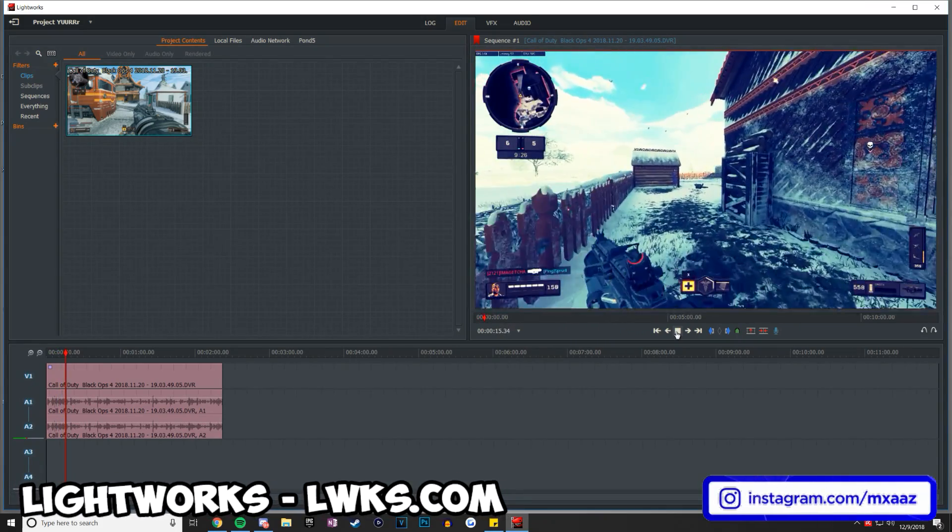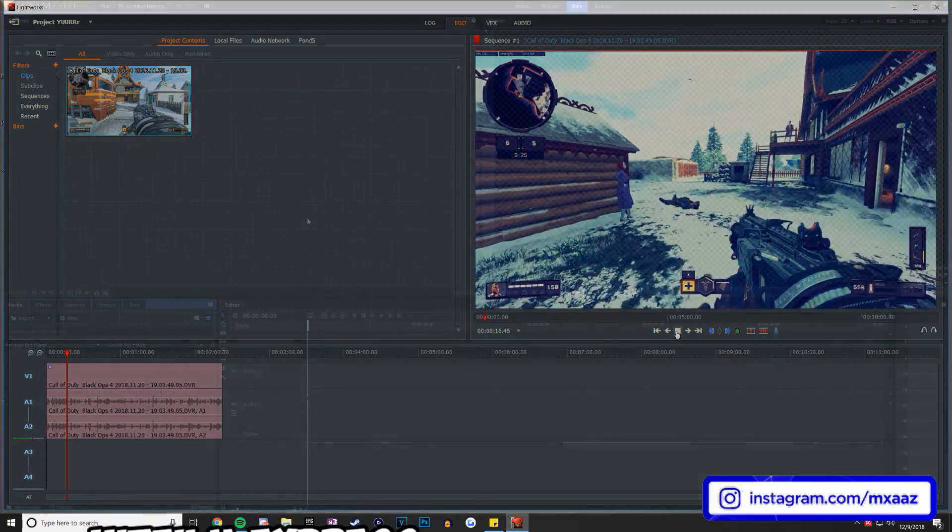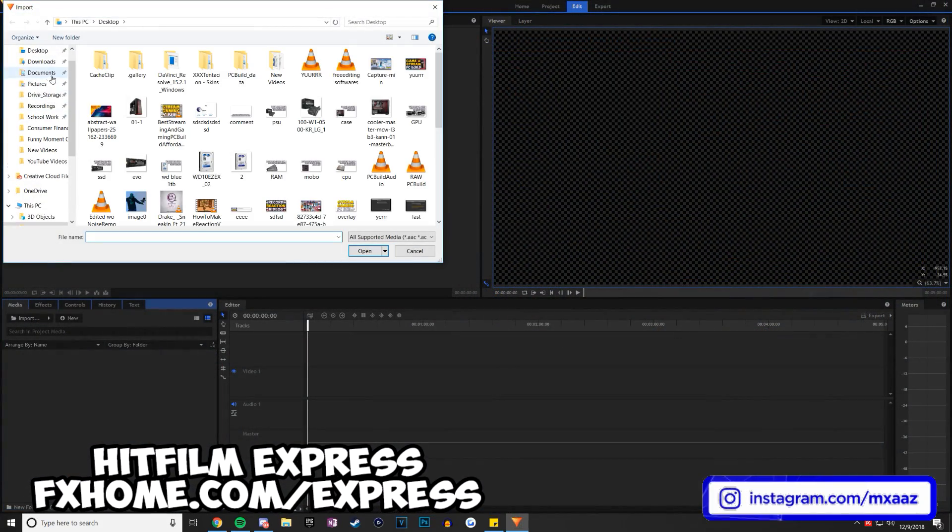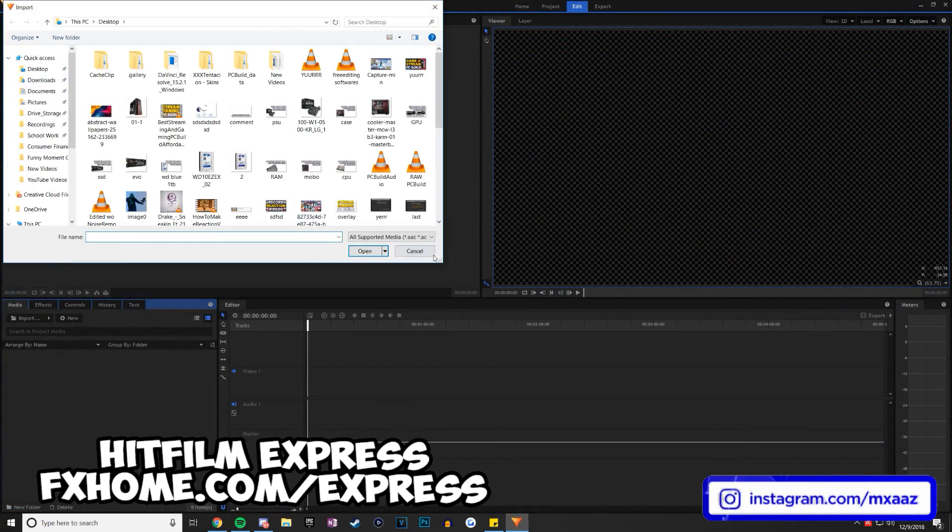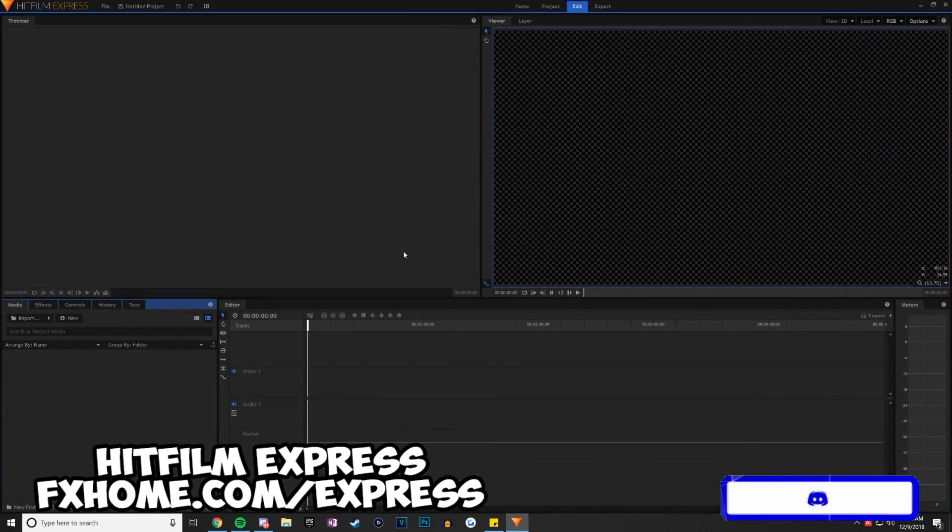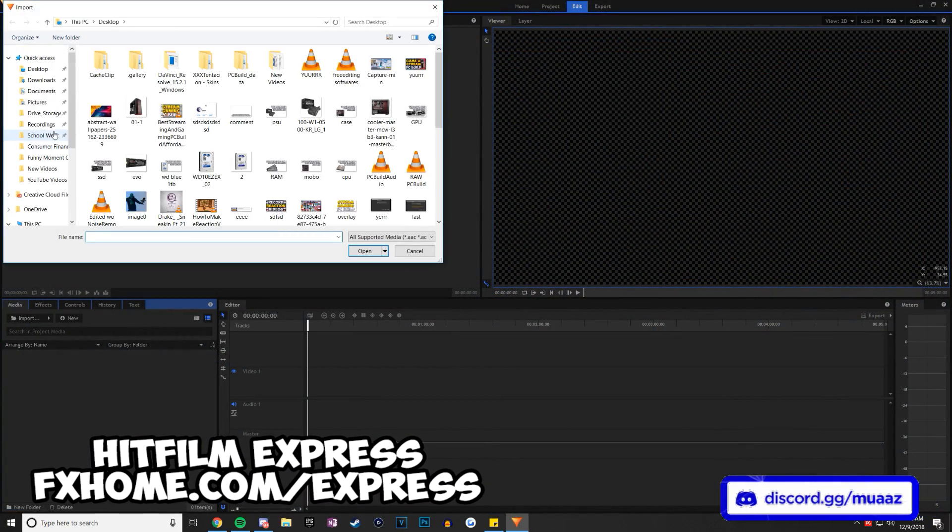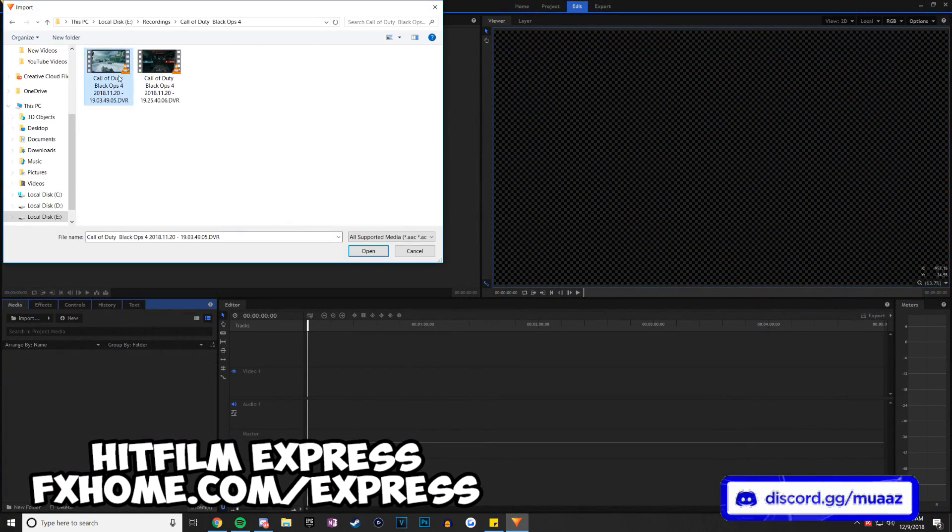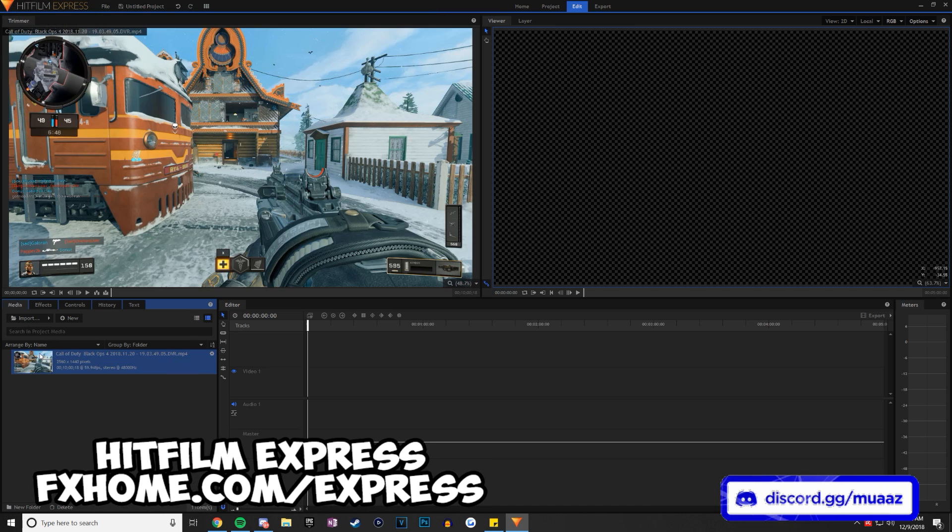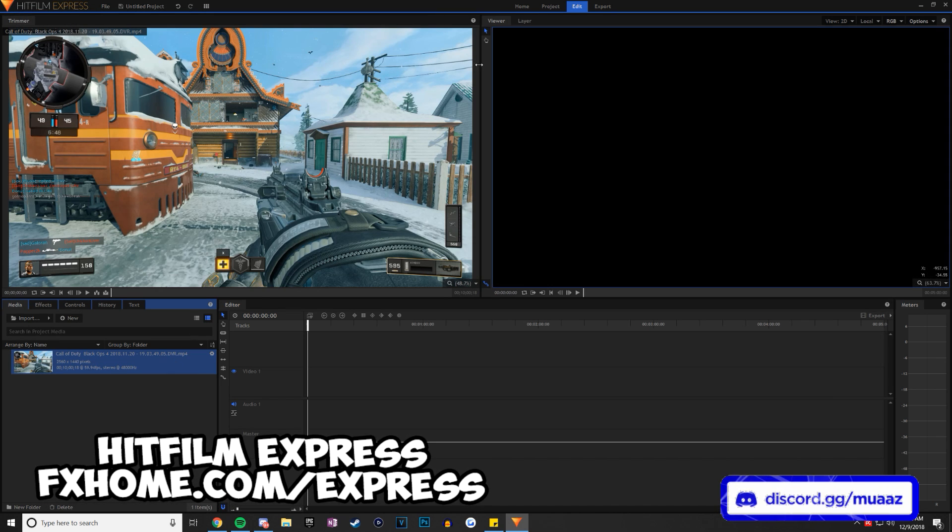Anyways, moving on from that, we've got HitFilm Express, which I personally think is another video editing software that is truly up to par with some of the bigger name editing softwares like Vegas and Adobe Premiere. But just like the video title says, it's absolutely free.